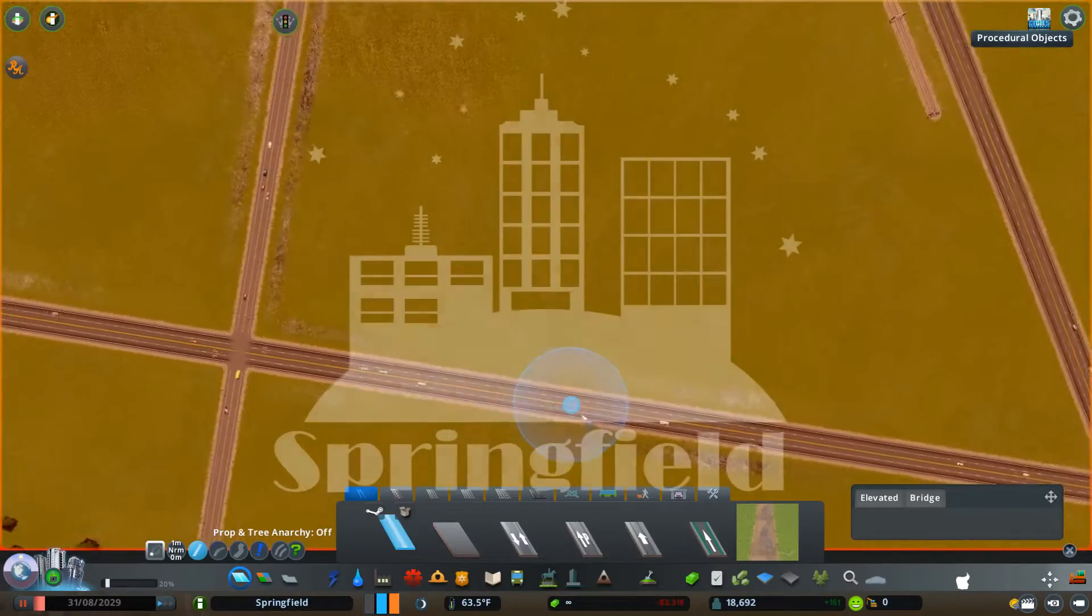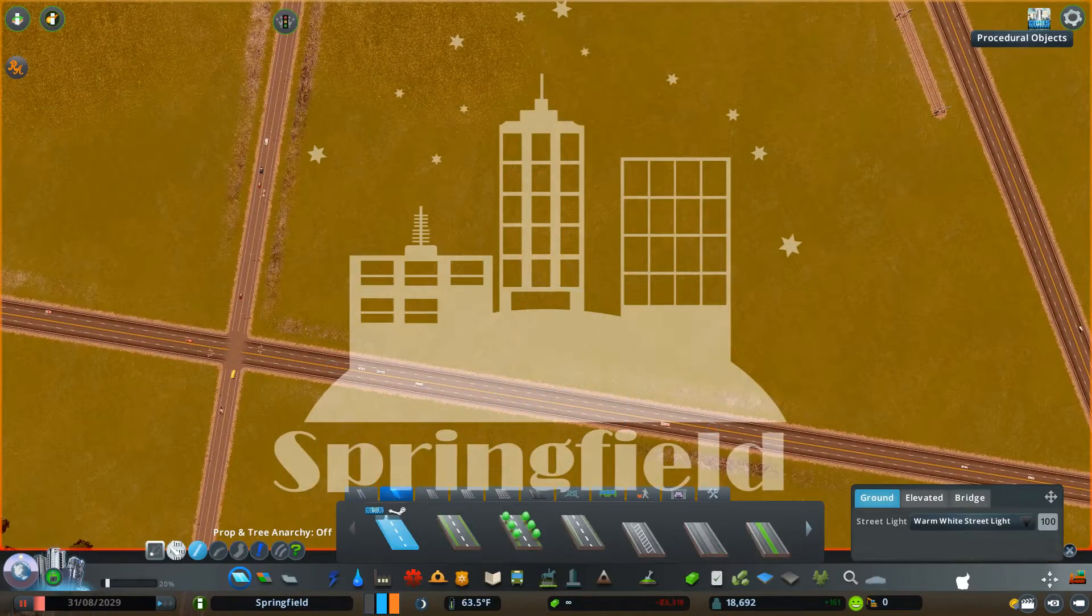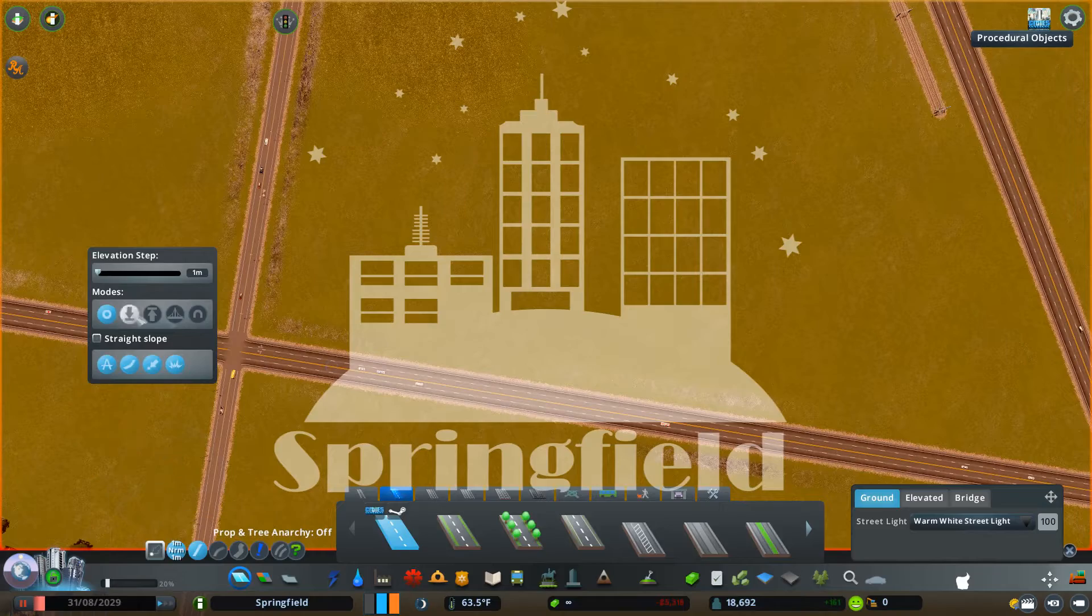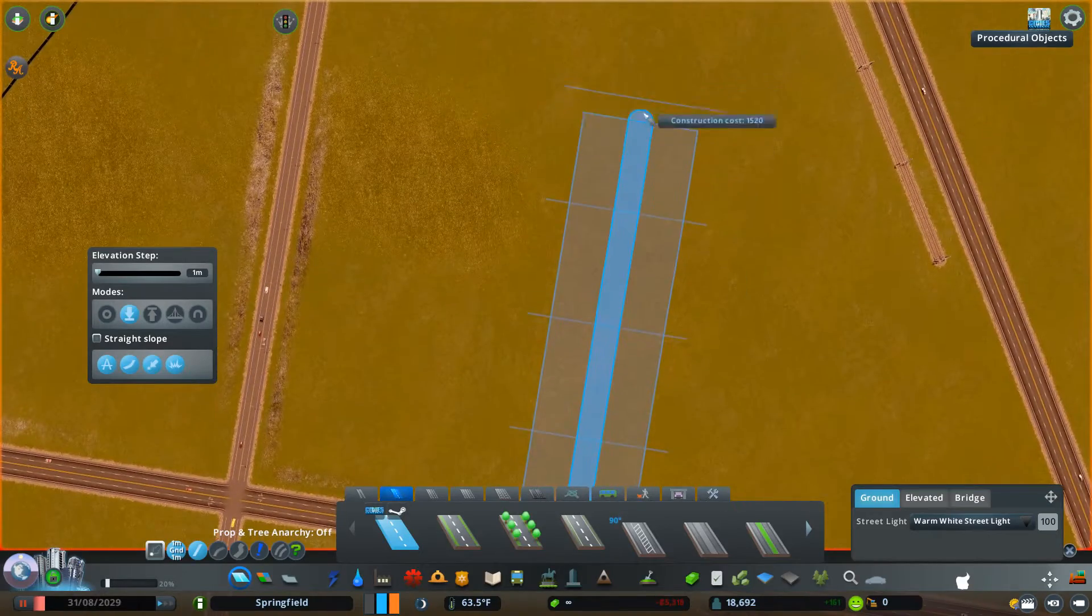Hello, ladies and gentlemen, welcome back to the 15th part of my Cities: Skylines series Springfield.